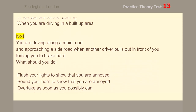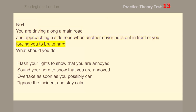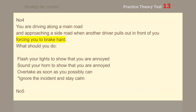Number 4. You are driving along a main road and approaching a side road when another driver pulls out in front of you, forcing you to brake hard. What should you do? Ignore the incident and stay calm.